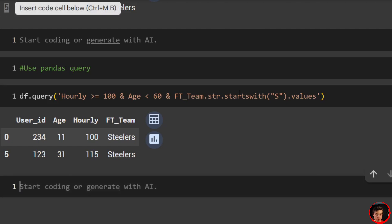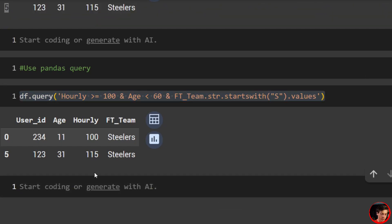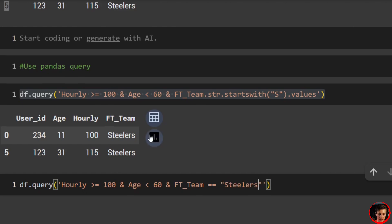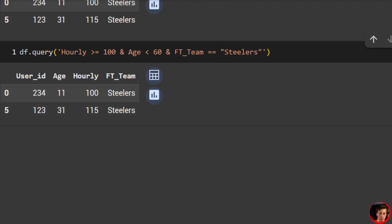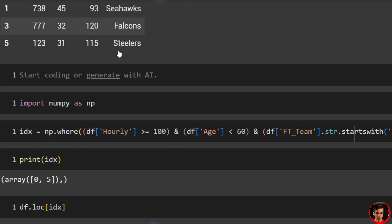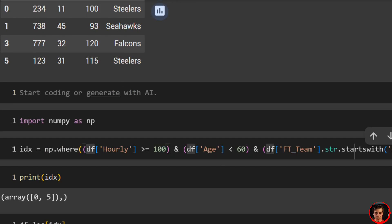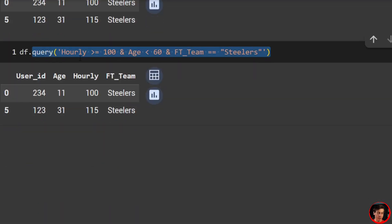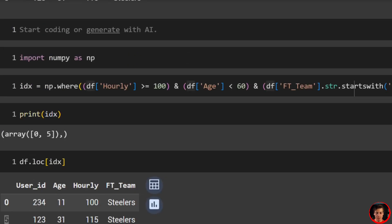For example, if you're looking for Steelers specifically, write ft_team == "Steelers" with double quotes inside. That's the one quirk to query. What's also nice is you don't need extra parentheses around each condition, making it much more readable than loc or boolean indexing.